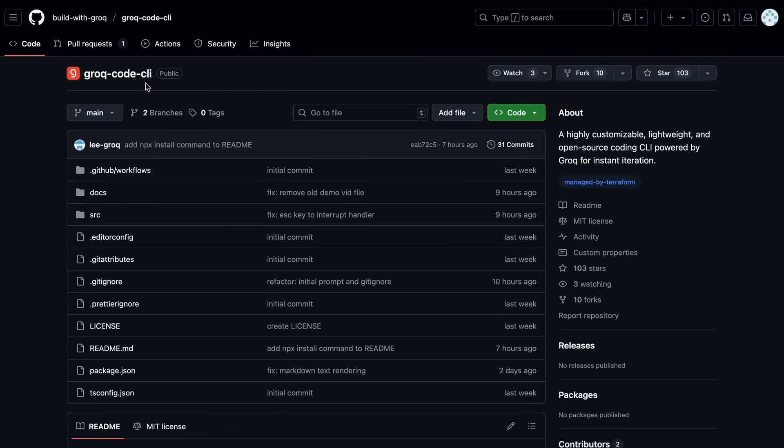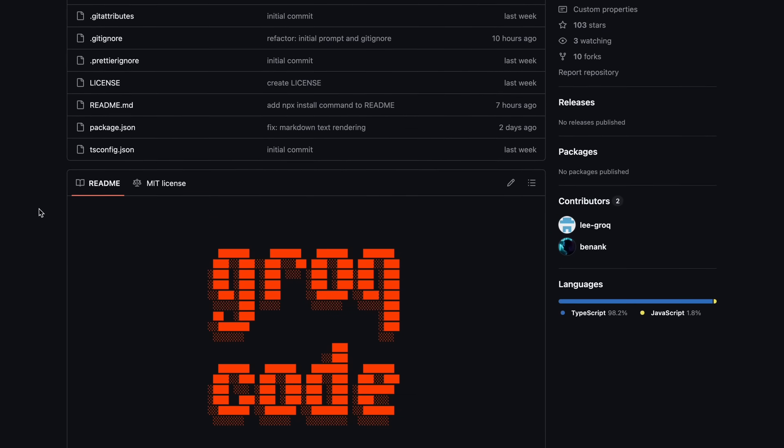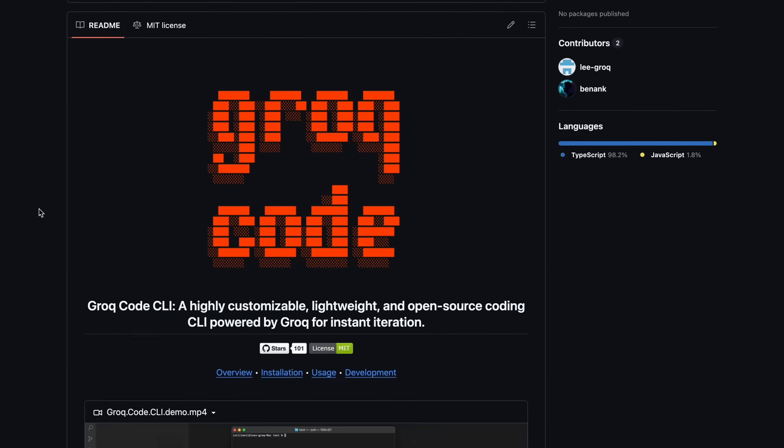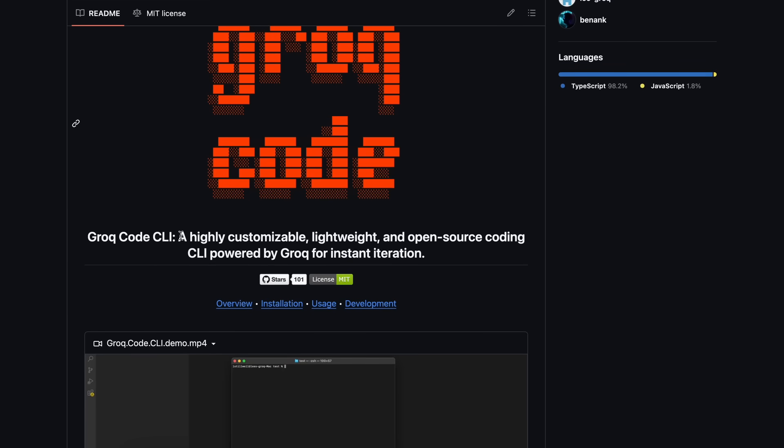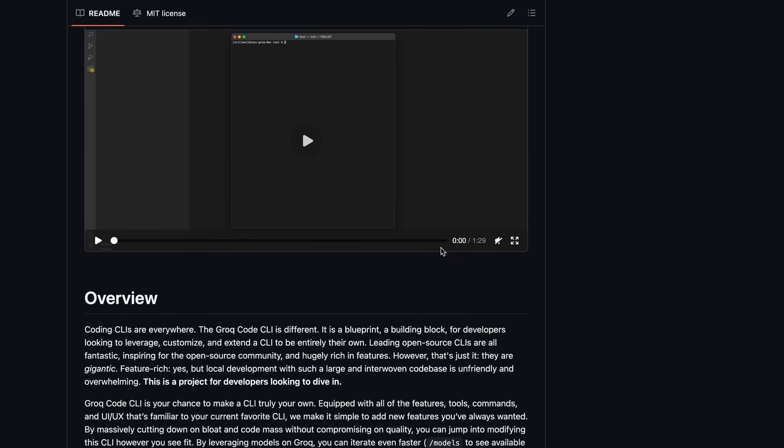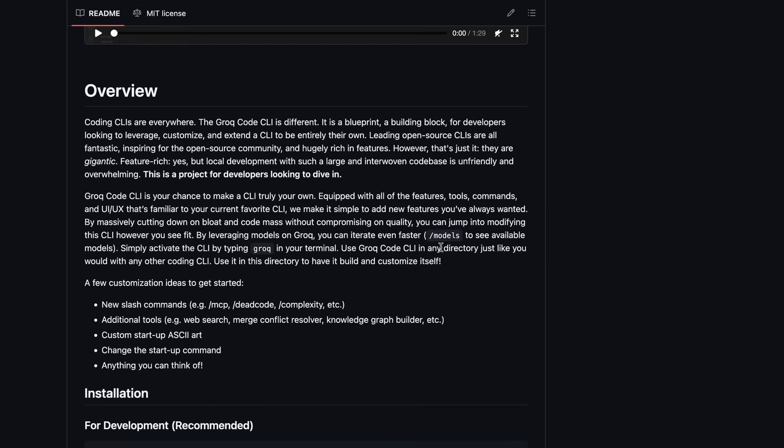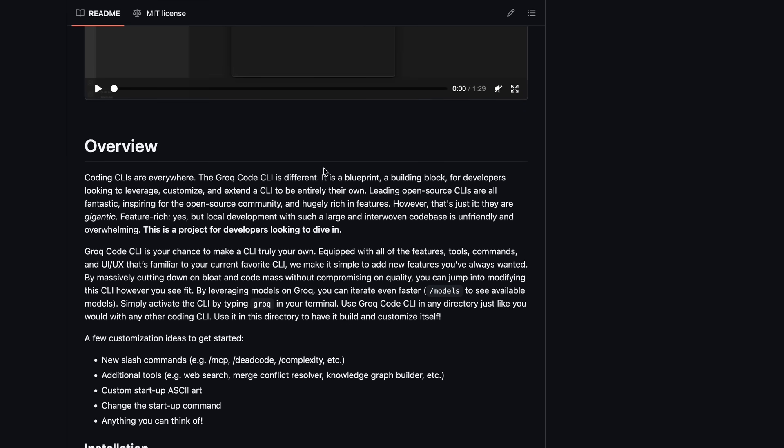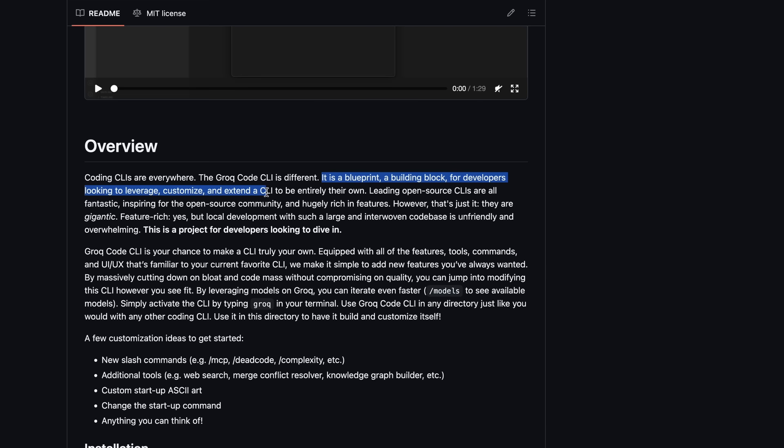This one is called Groke Code CLI. It is a highly customizable, lightweight, and open source coding CLI, powered by Groke for instant iteration. They are positioning it mostly as a blueprint, a building block, for developers looking to leverage, customize, and extend a CLI to be entirely their own.